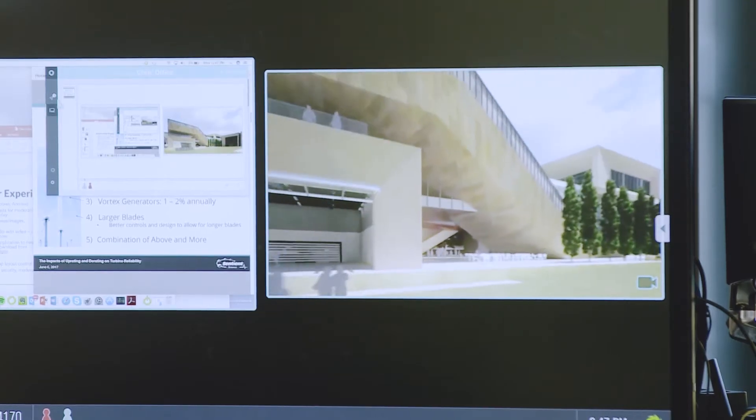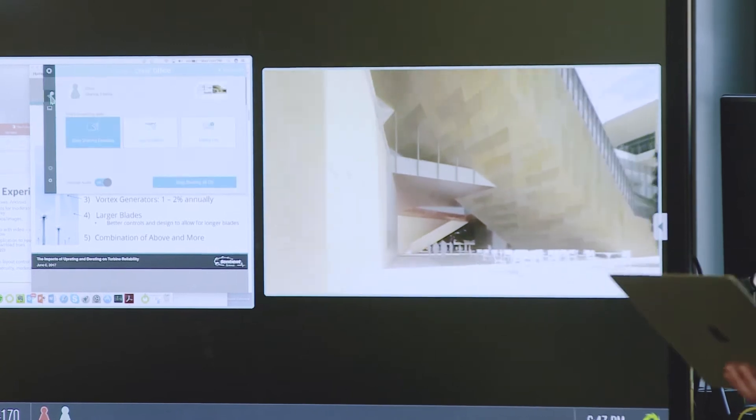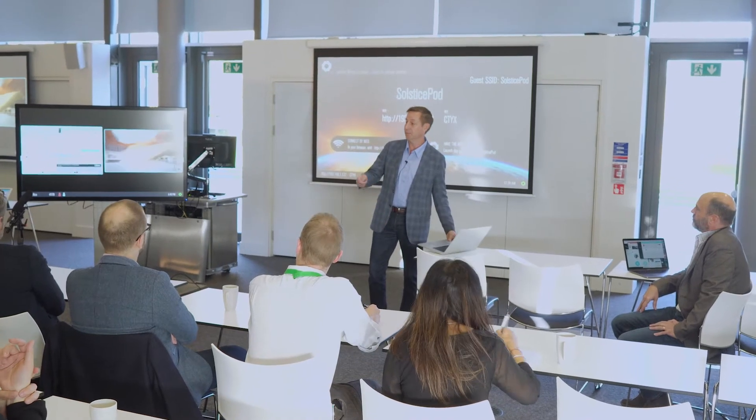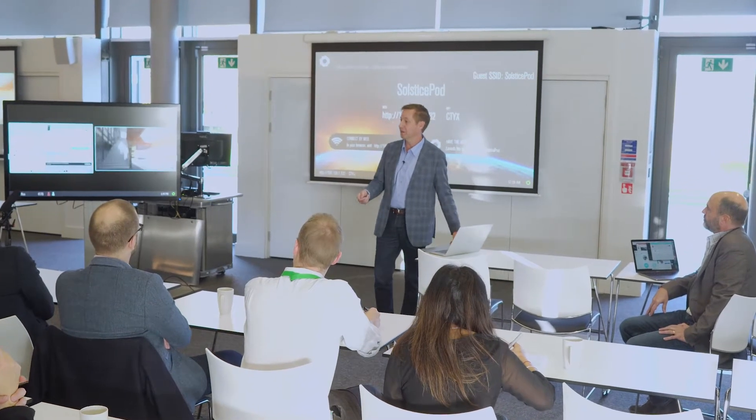That media file sharing option — I can do that as many times as I want. Solstice will let you just throw content into the session like paper on a table. That's the metaphor we used when we designed the user interface.